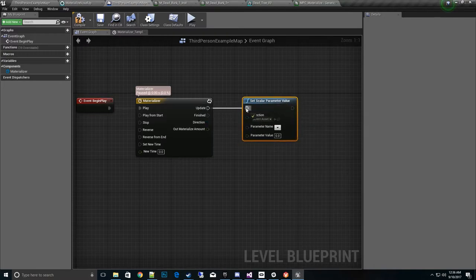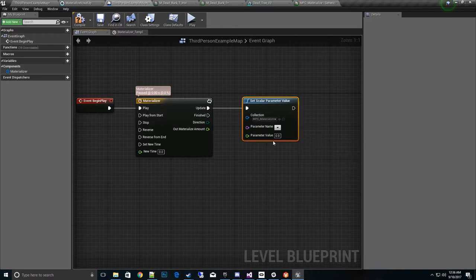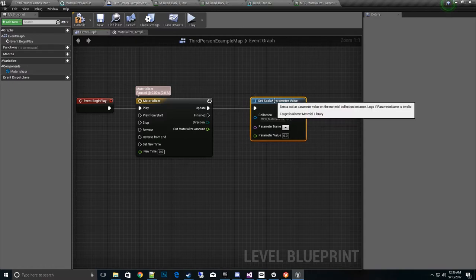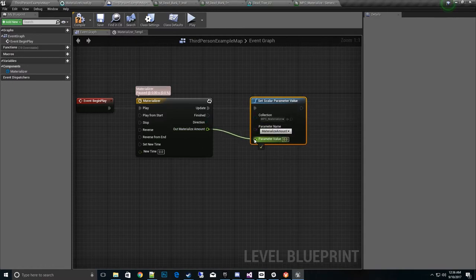And we choose the collection MPC underscore materialize. That's our global one that came out in this new update. And then we'll go ahead and select the materialize amount and drive it into here.